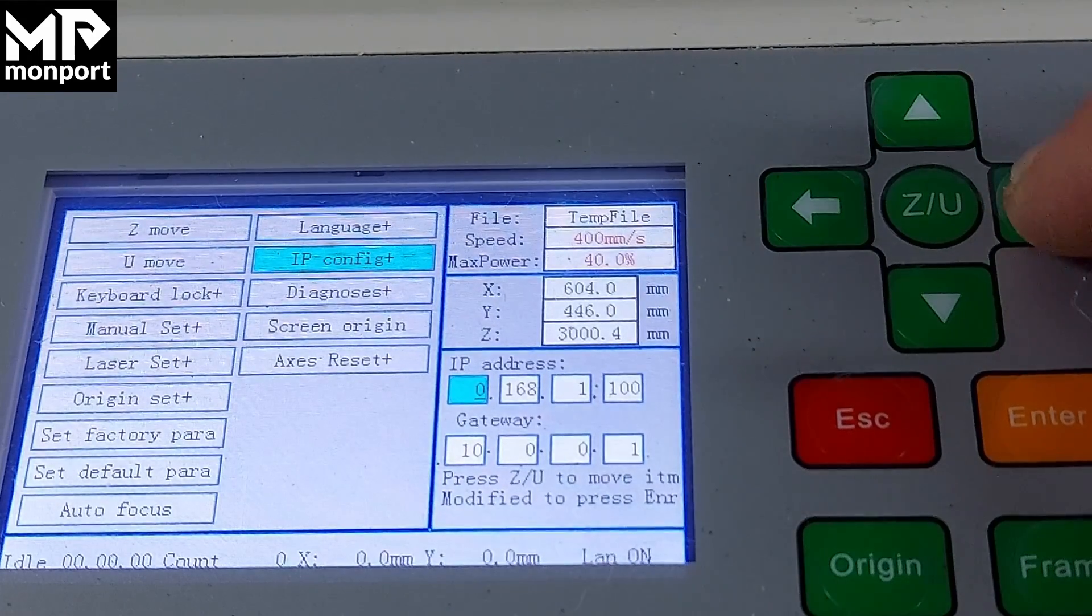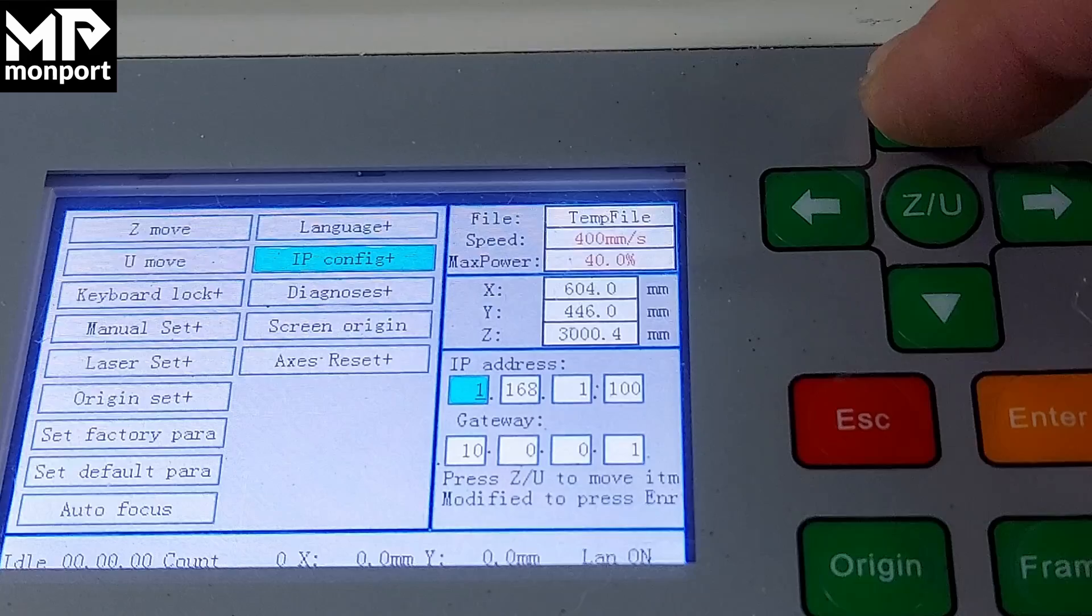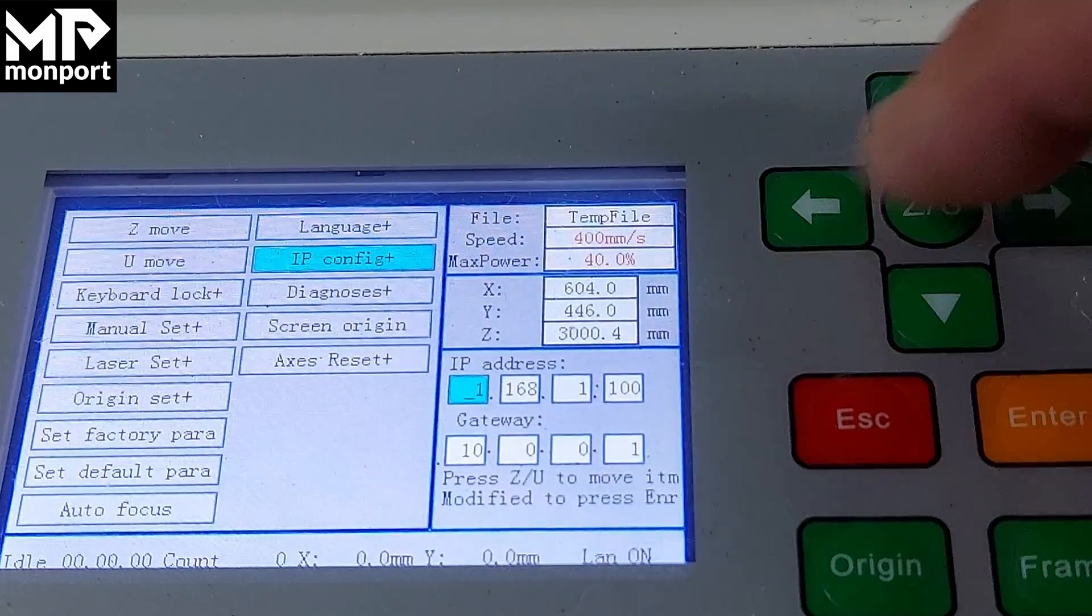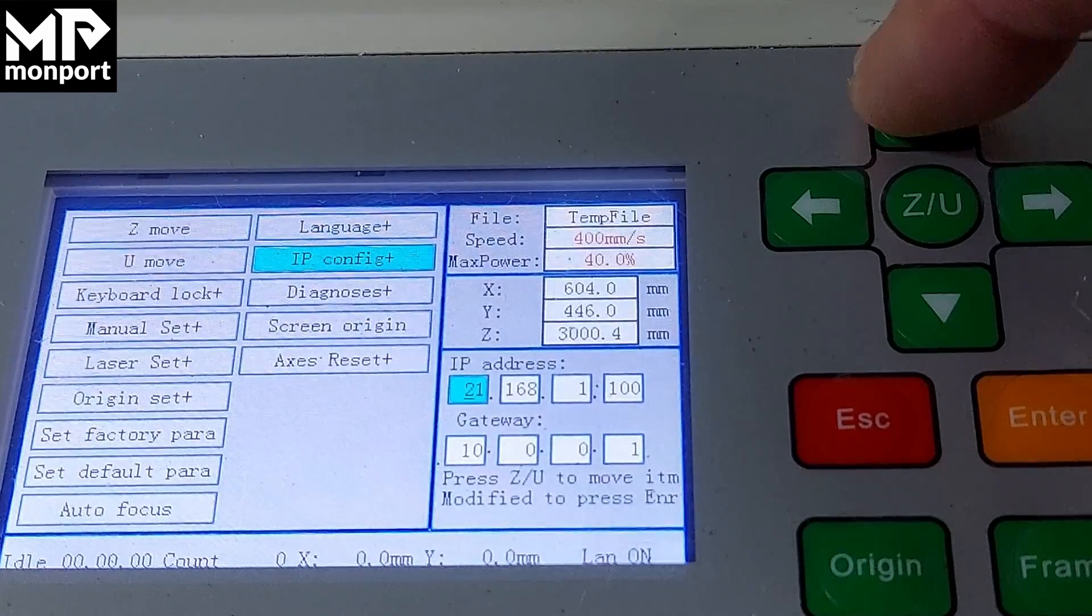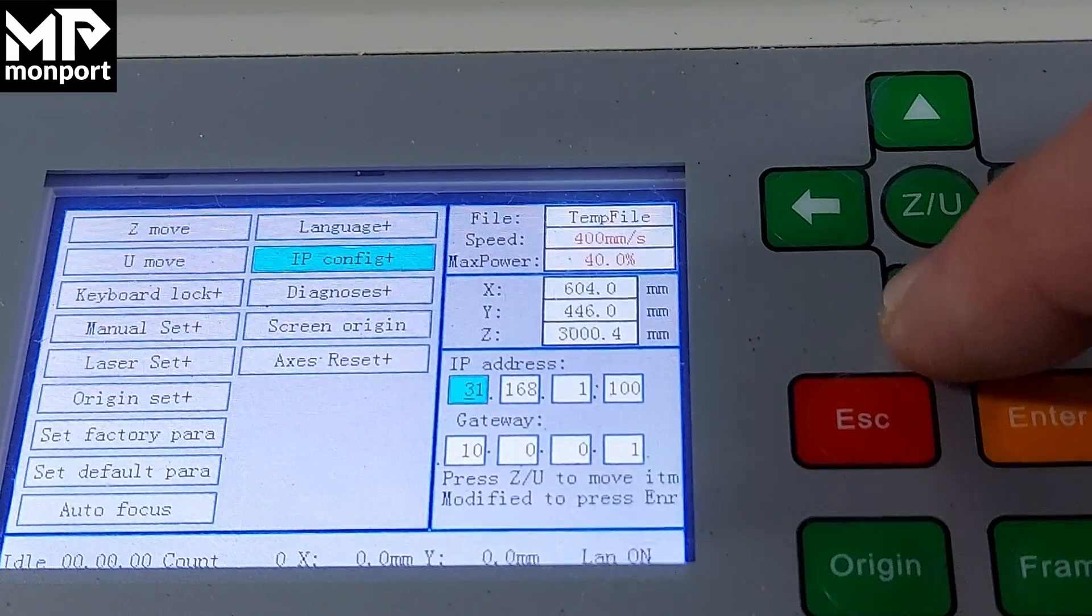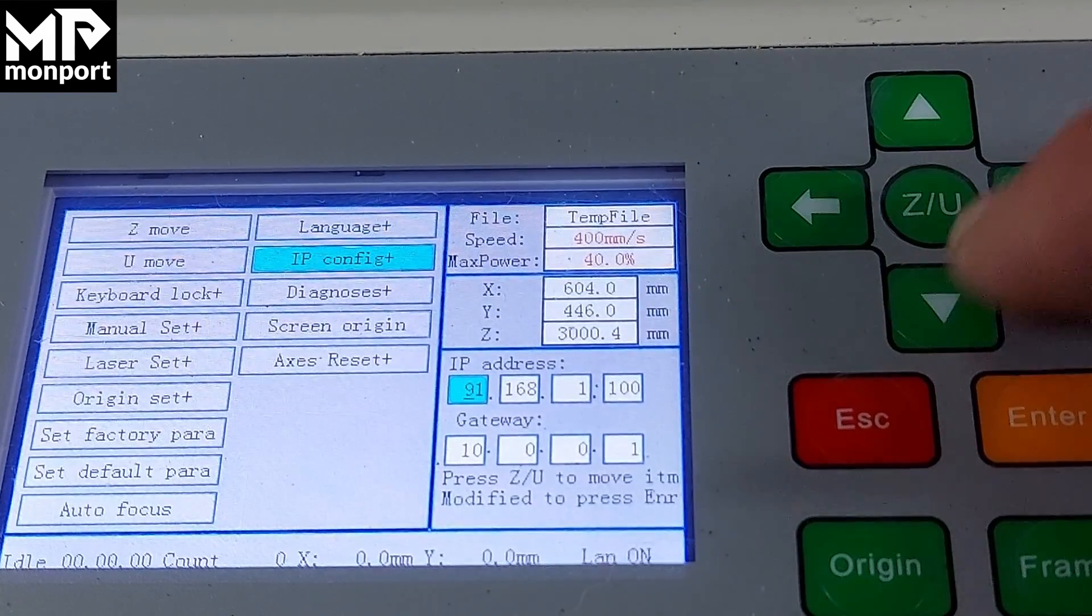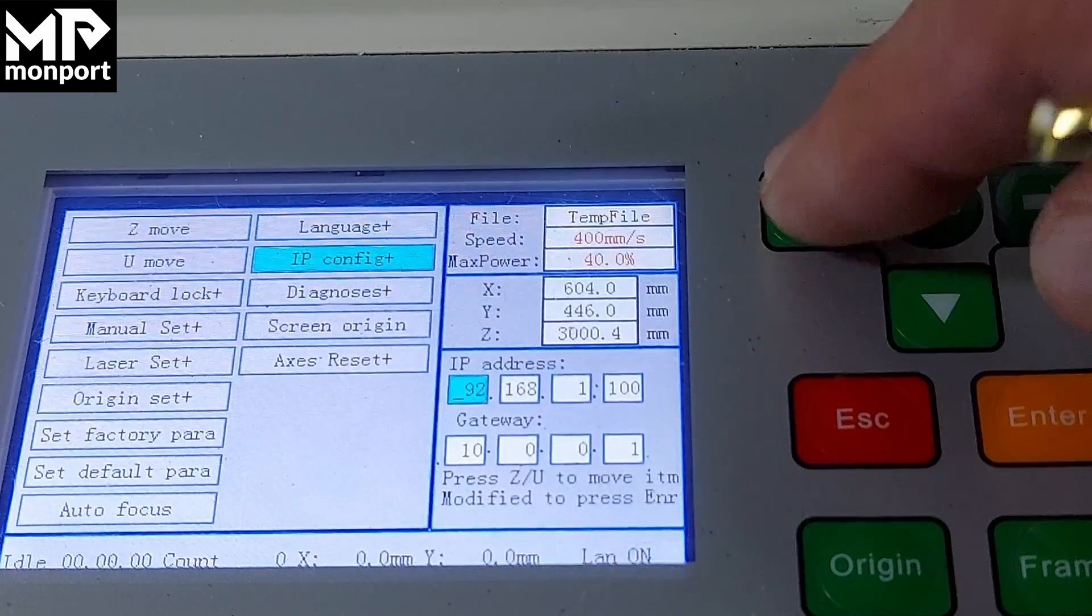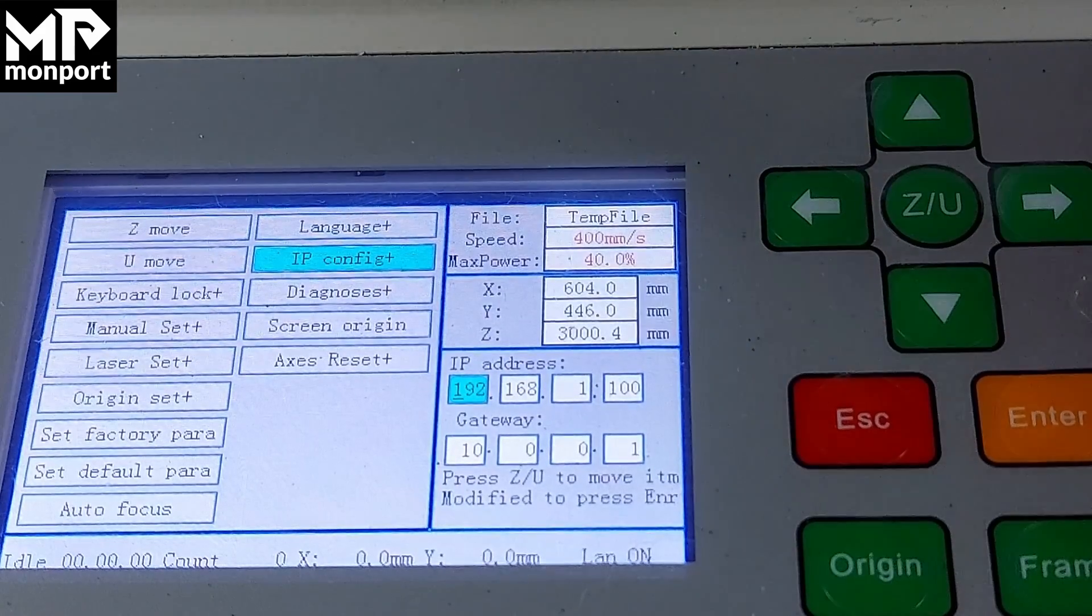You can change each digit this way. Move over to the next position. This needs to be nine, this one needs to be two, and this one needs to be one.